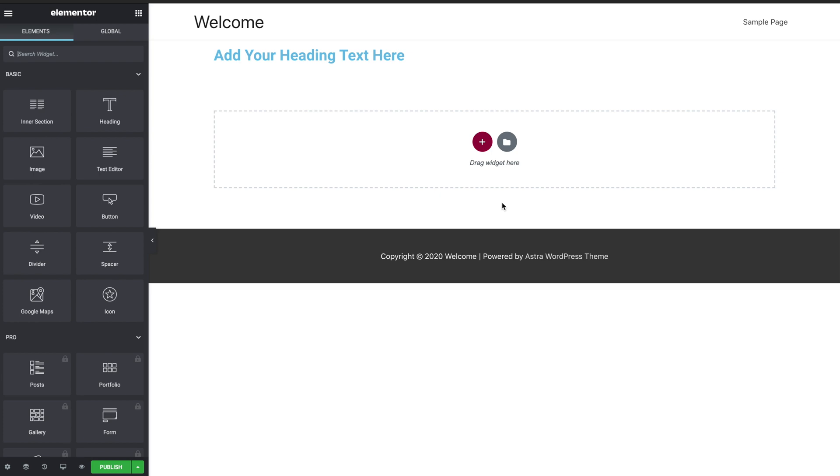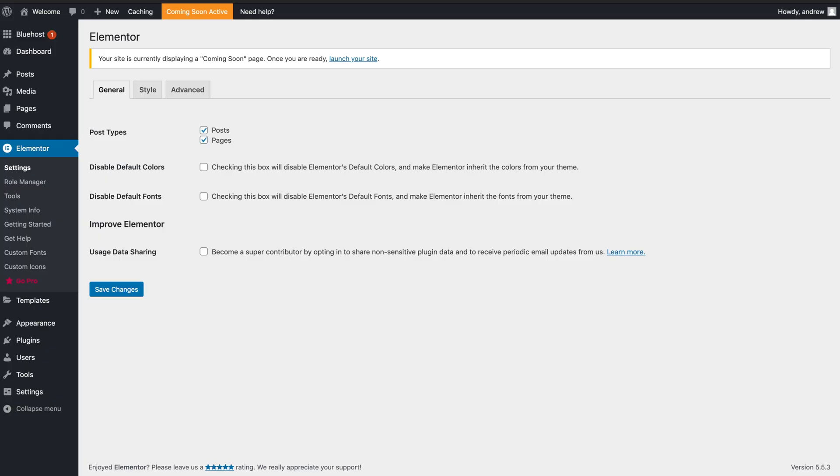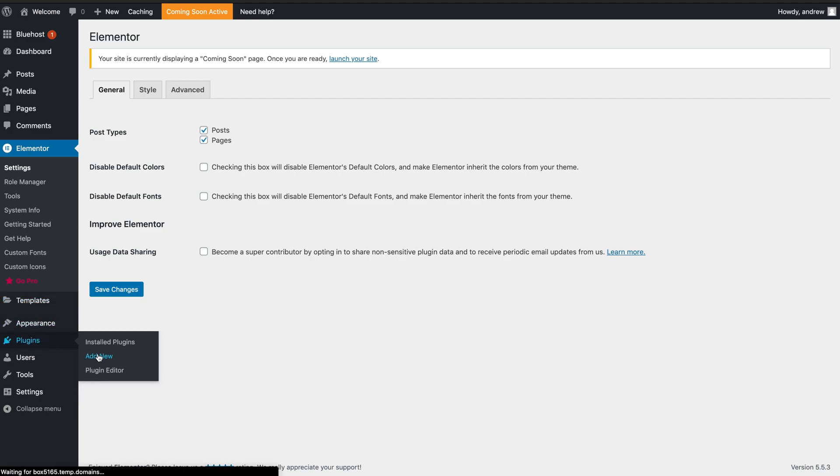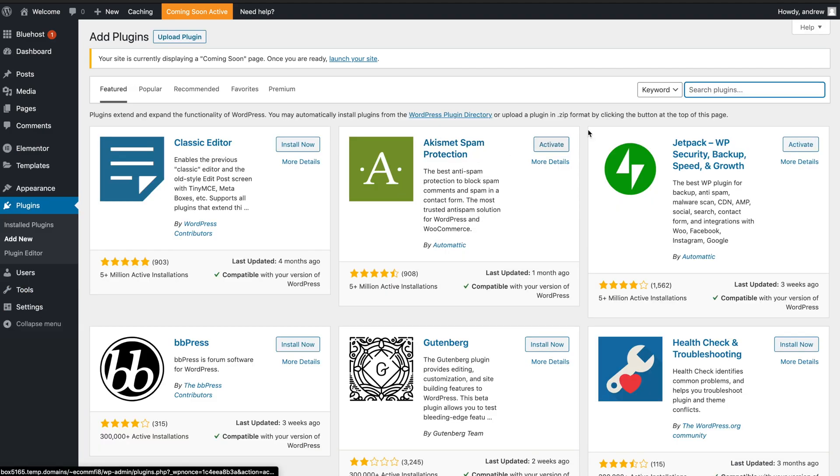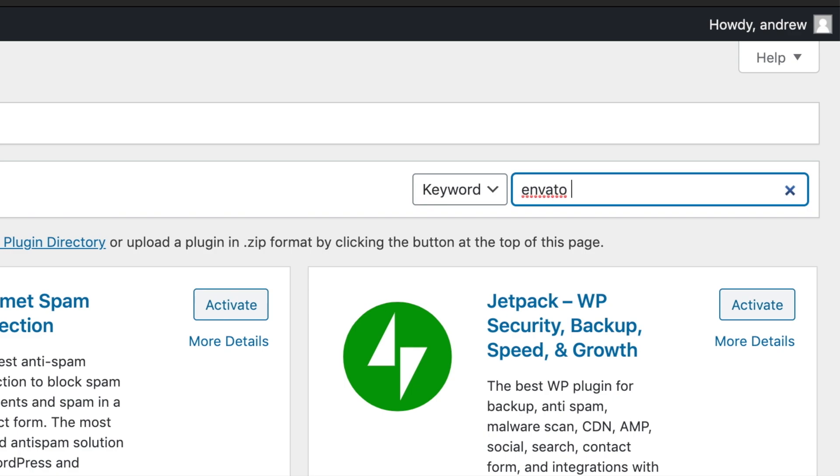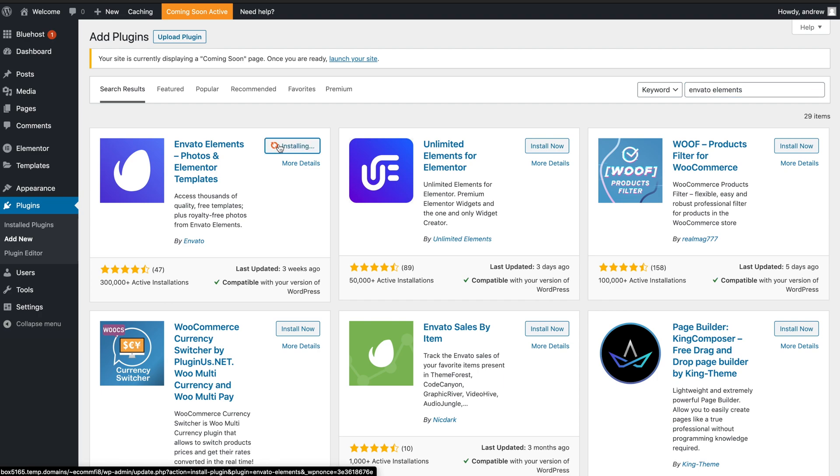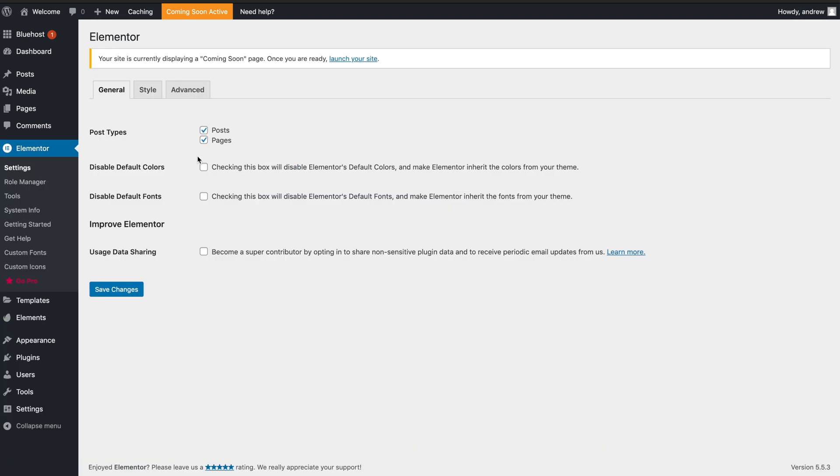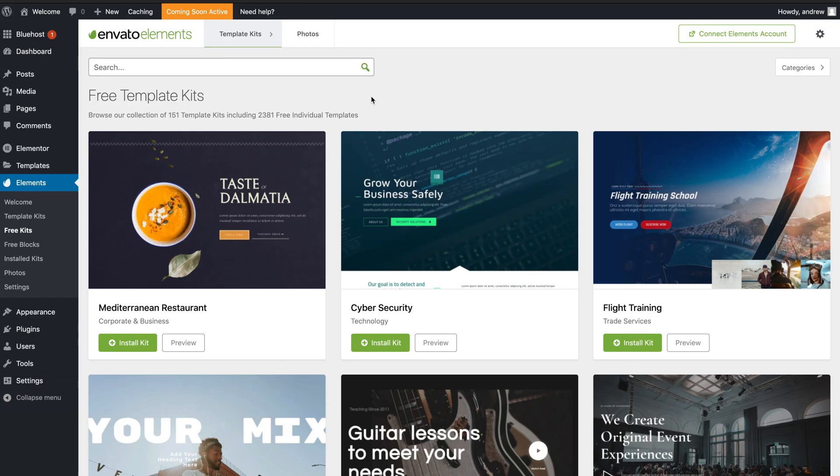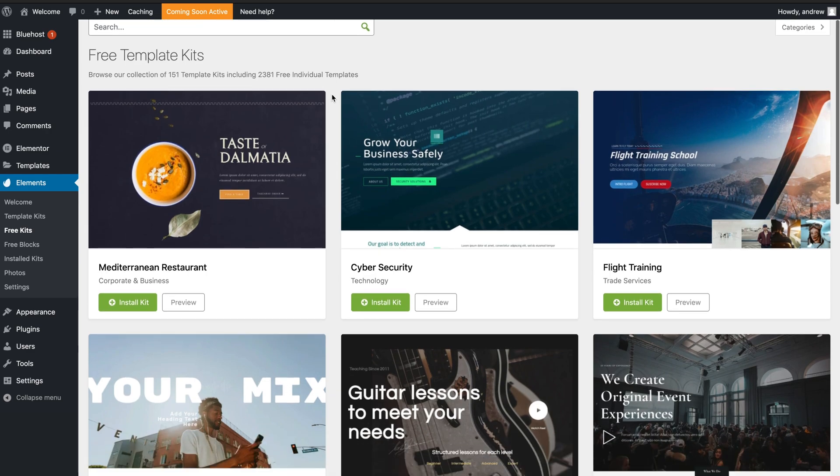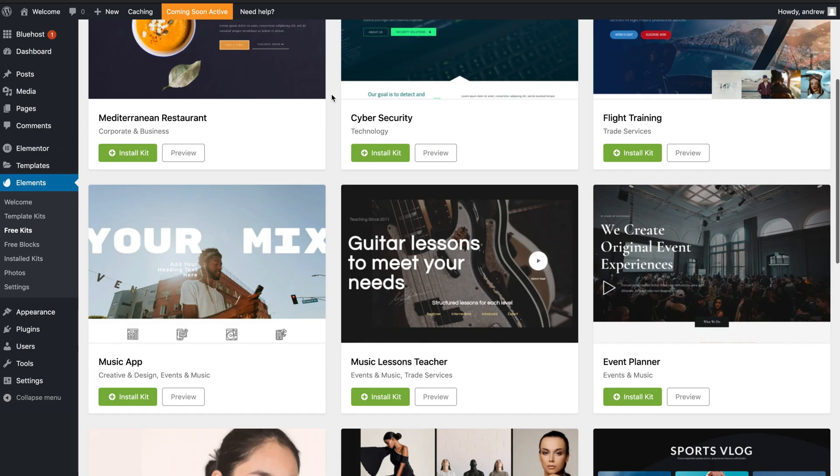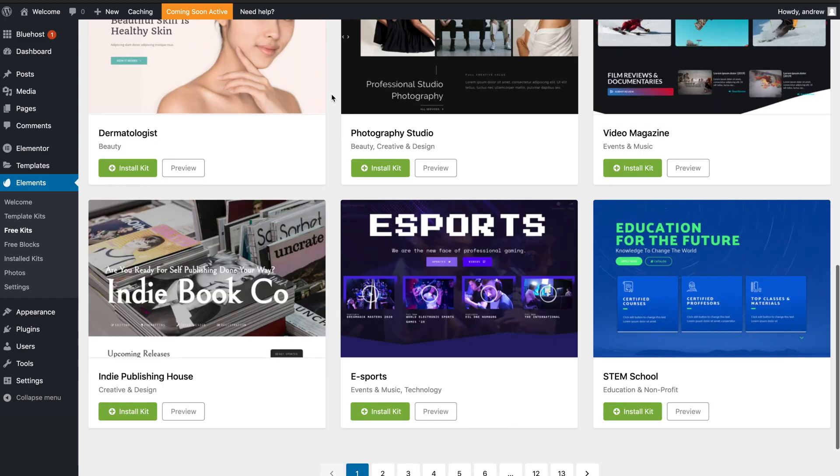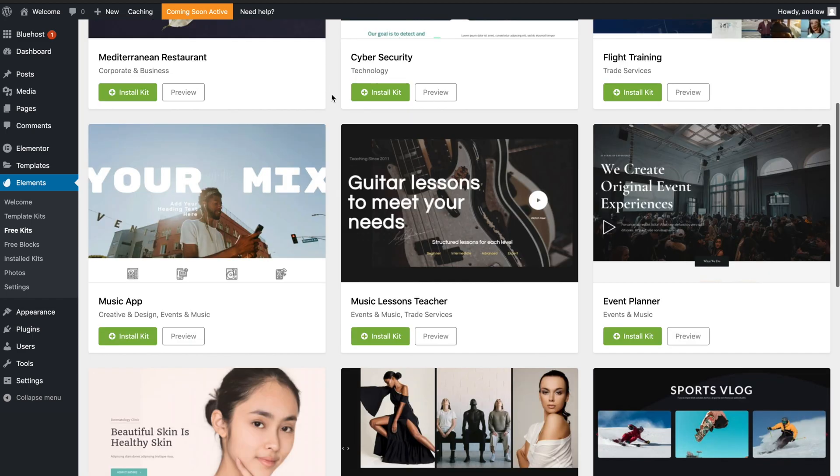But personally I find it much easier if we just follow a template. So you can do this by going out back into Plugins and then click Add New. From Add New, search for Envato Elements. It'll be this one here. Then go ahead and click Install Now and then activate it. Okay, once it's activated, you'll see on the left-hand side now that there's a new Elements tab. Click onto that and then click Free Kits. Now you'll get access to a whole library of free template kits.